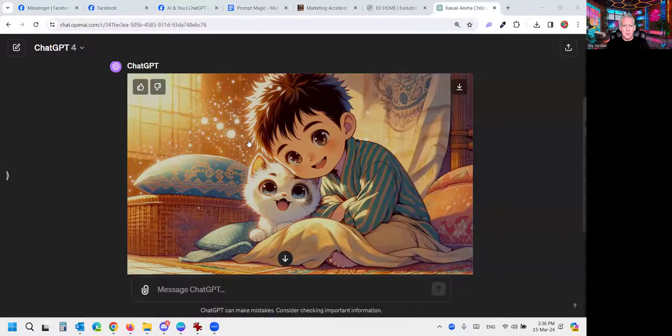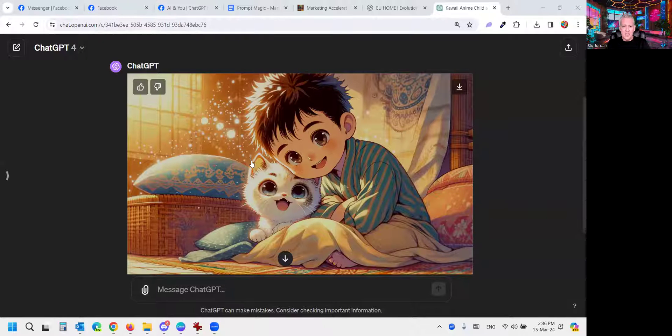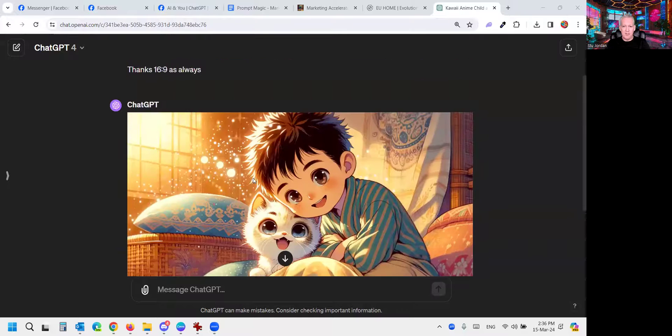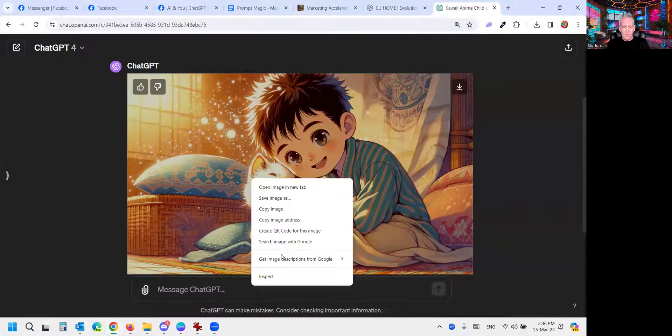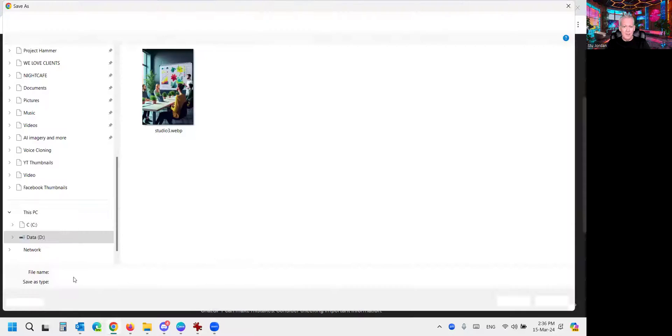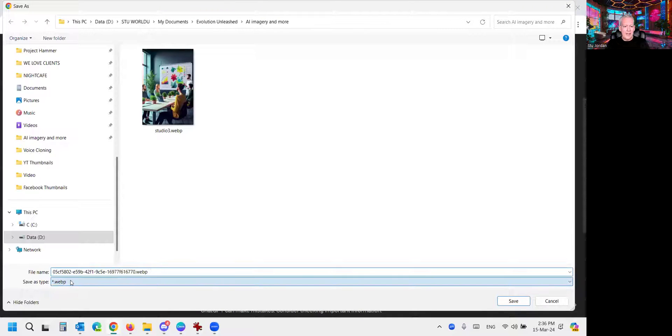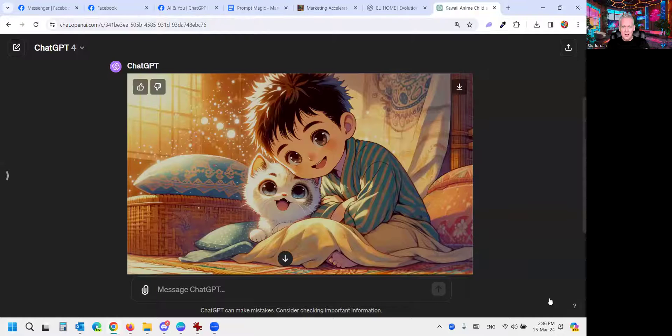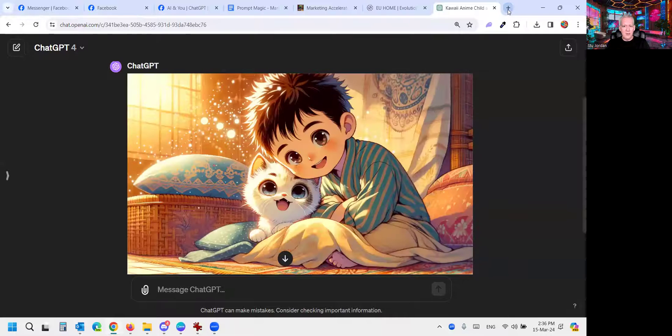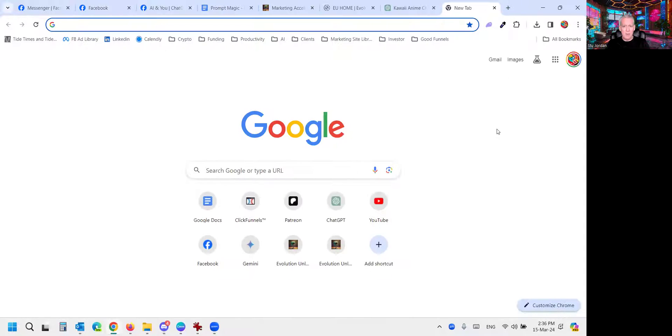So first, let's look at the problem. We generate a beautiful image in ChatGPT. This is just a playful image I created for this, and we come down to Save Image As, and here's the problem. It will only let you save as WebP, and we know that's super annoying. So I'm going to show you in five or six quick easy steps how to solve it.